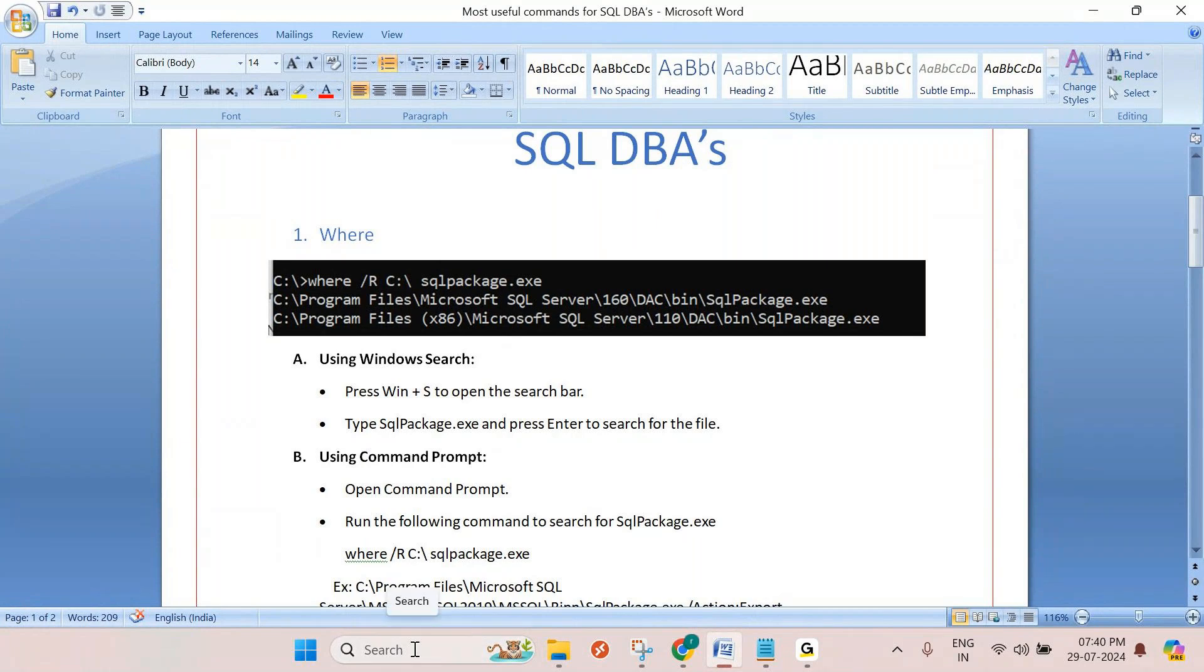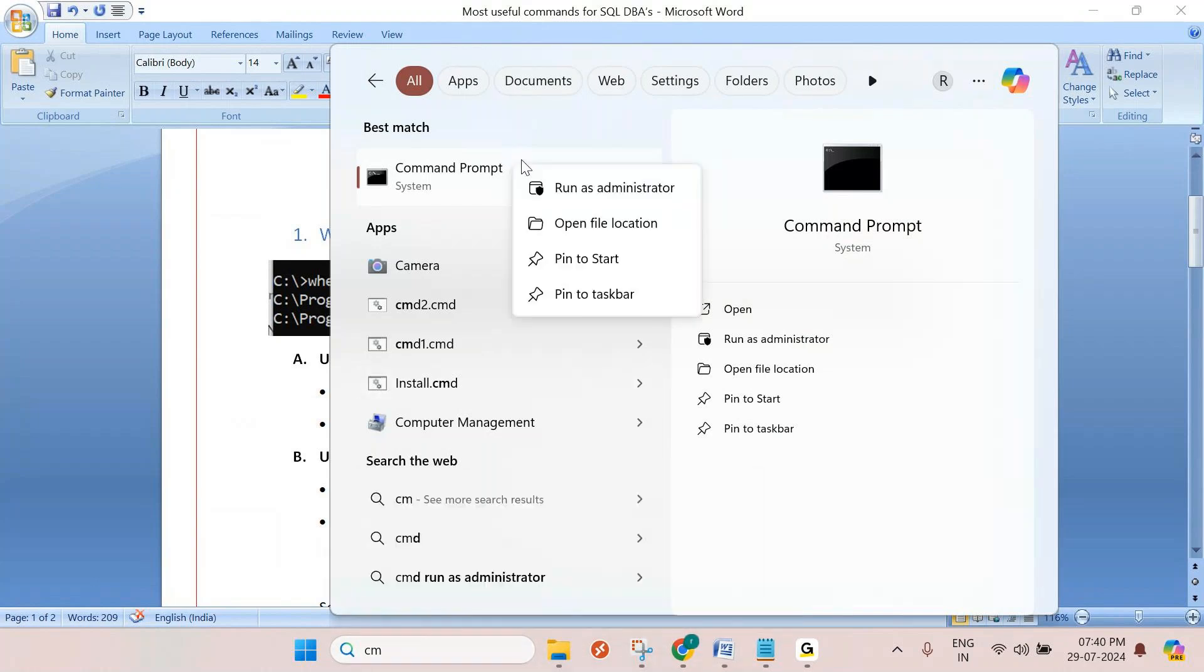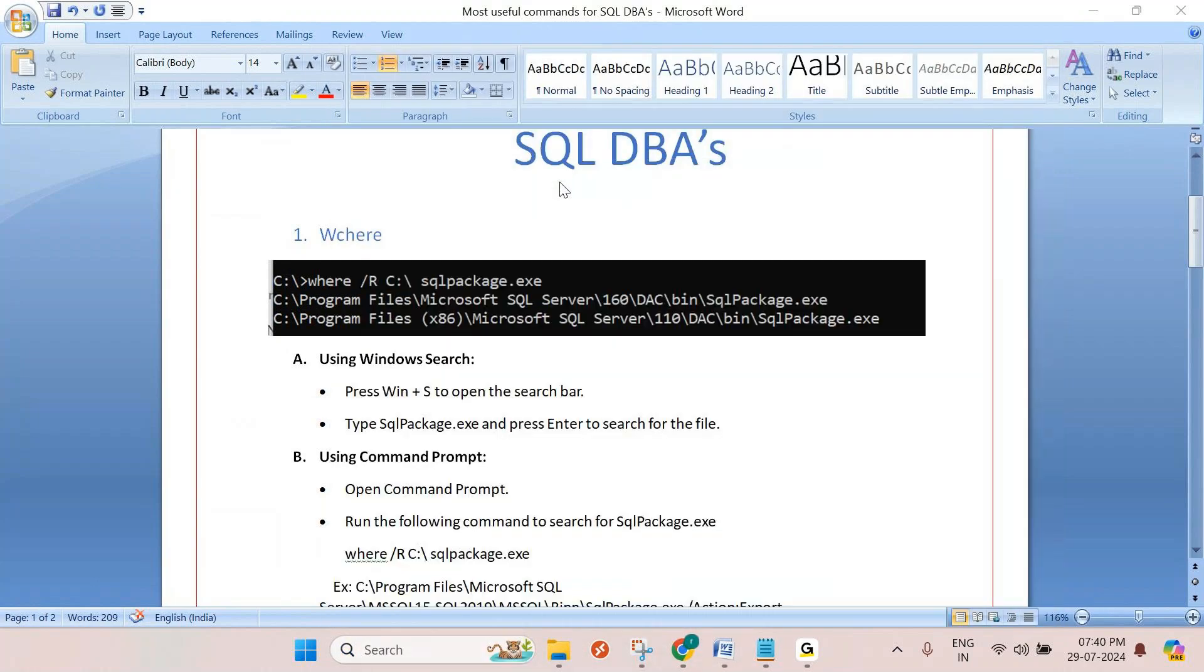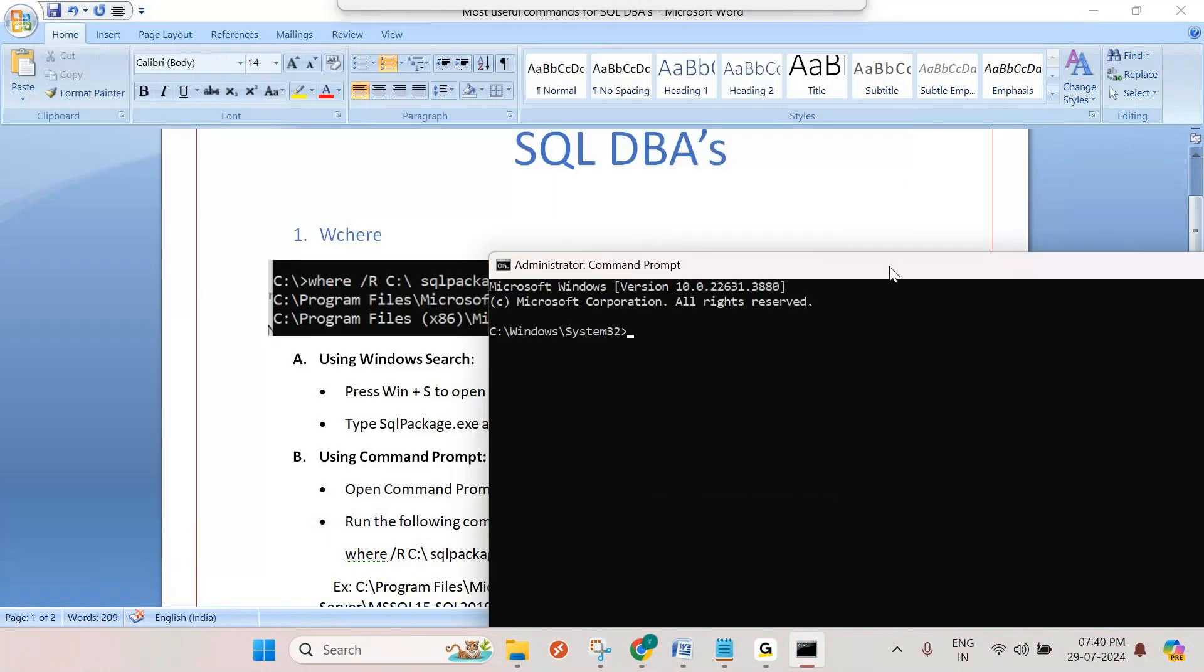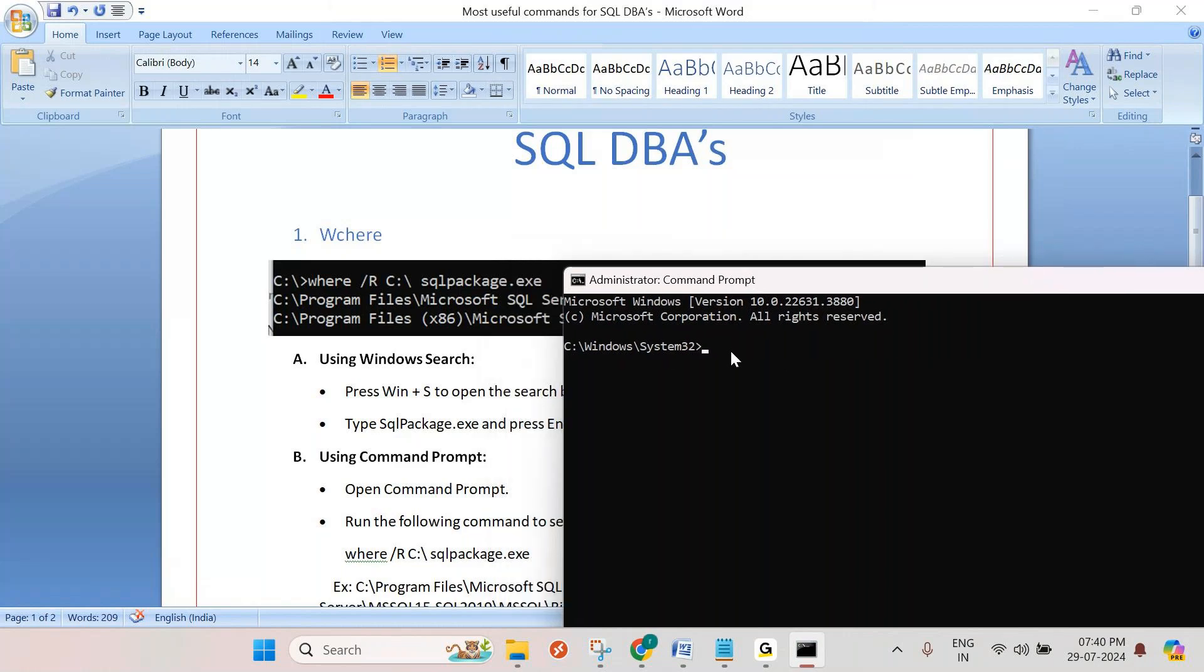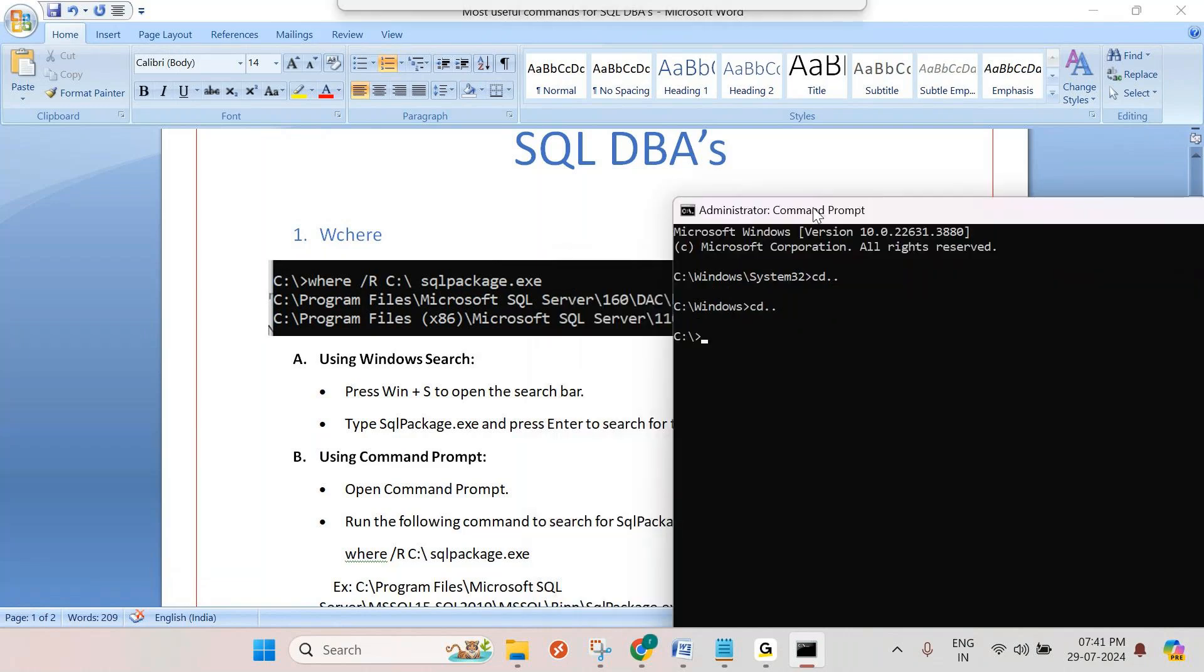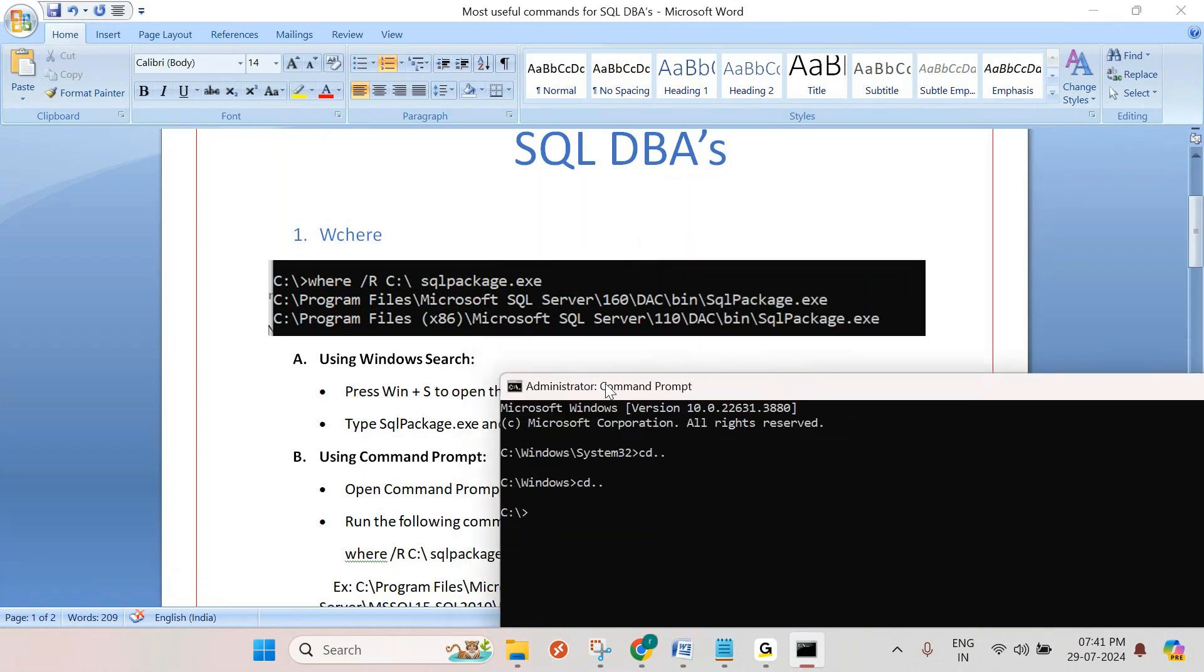Let me show you how to use this command. First, we have to open the command prompt. Always better to open with run as administrator. By default it shows system32 path. You can go back using cd slash to change directory. Now we are in C drive, or you can be in any drive you want. Now if you want to search any file, how are you going to search?